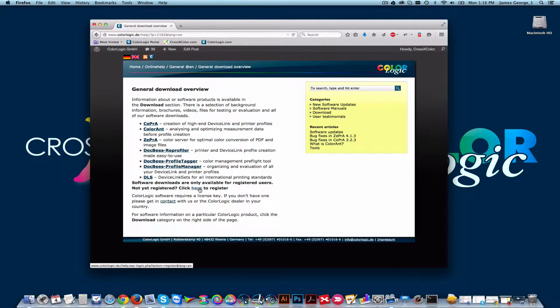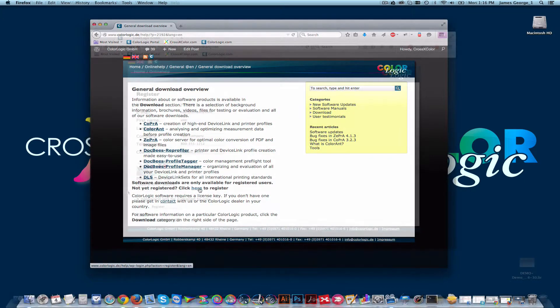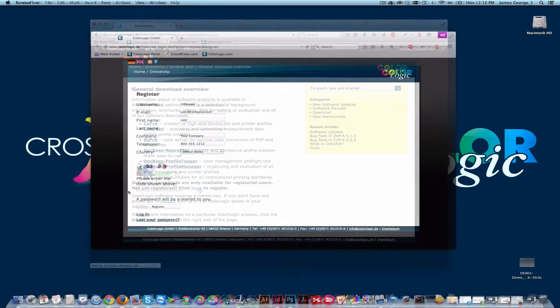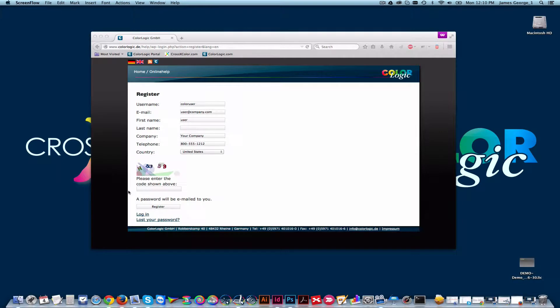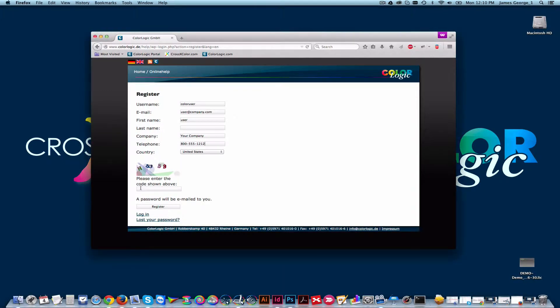On the Downloads page, you're required to register for an account. Fill out all the information that's required and click Register.